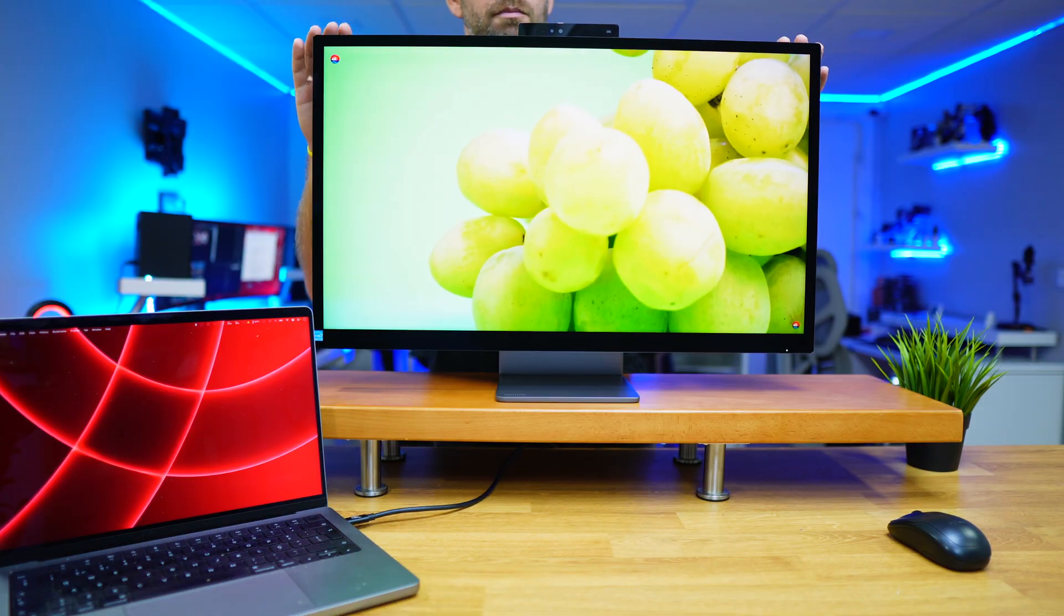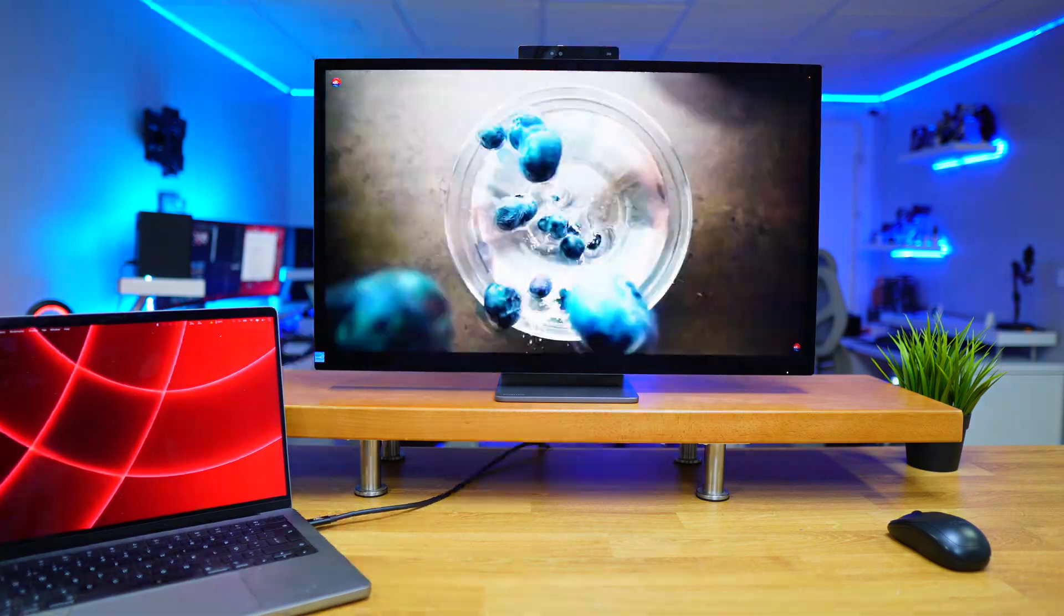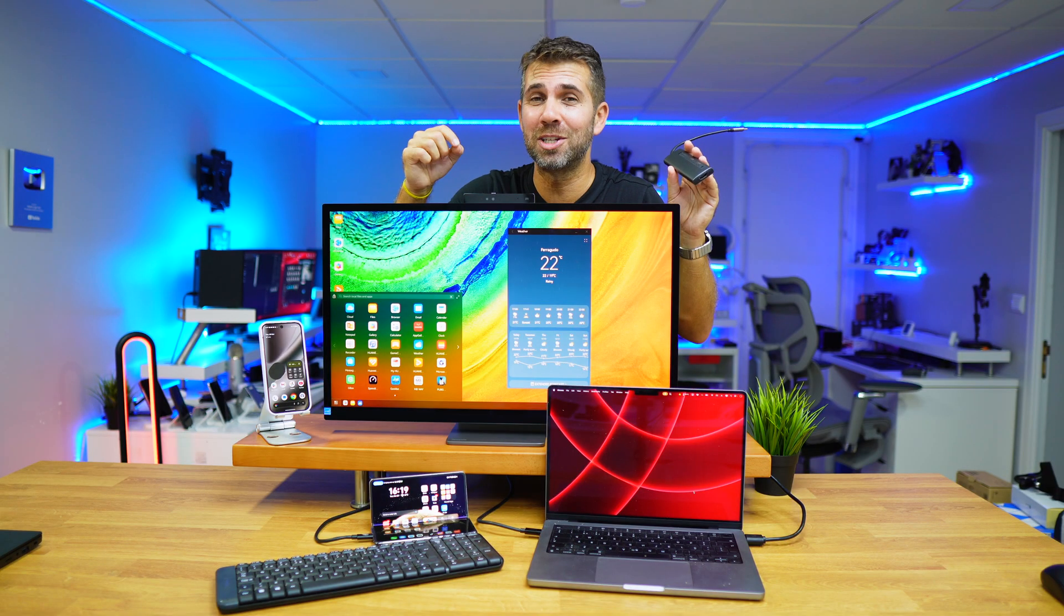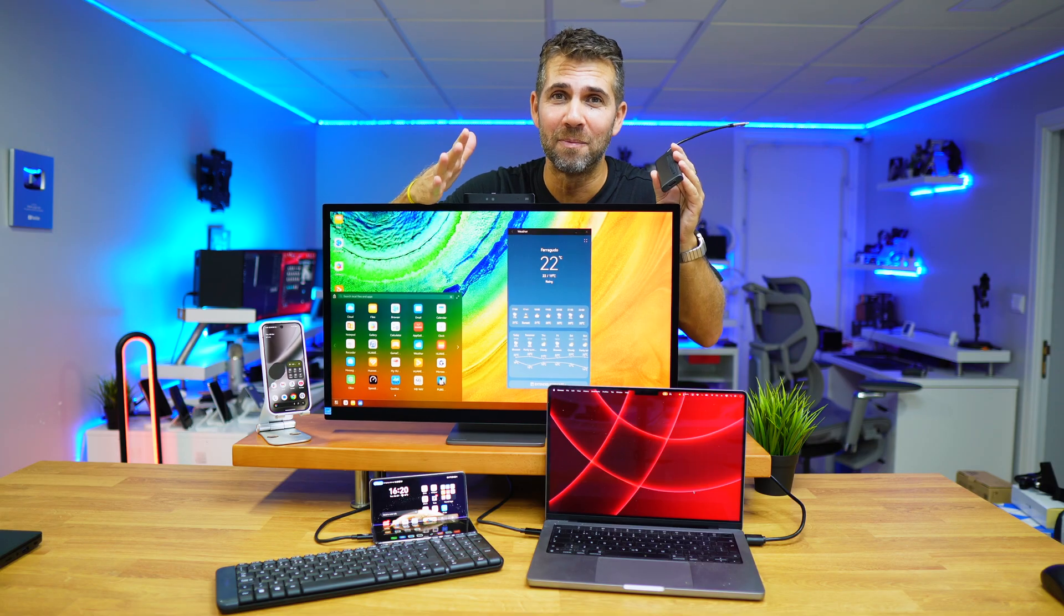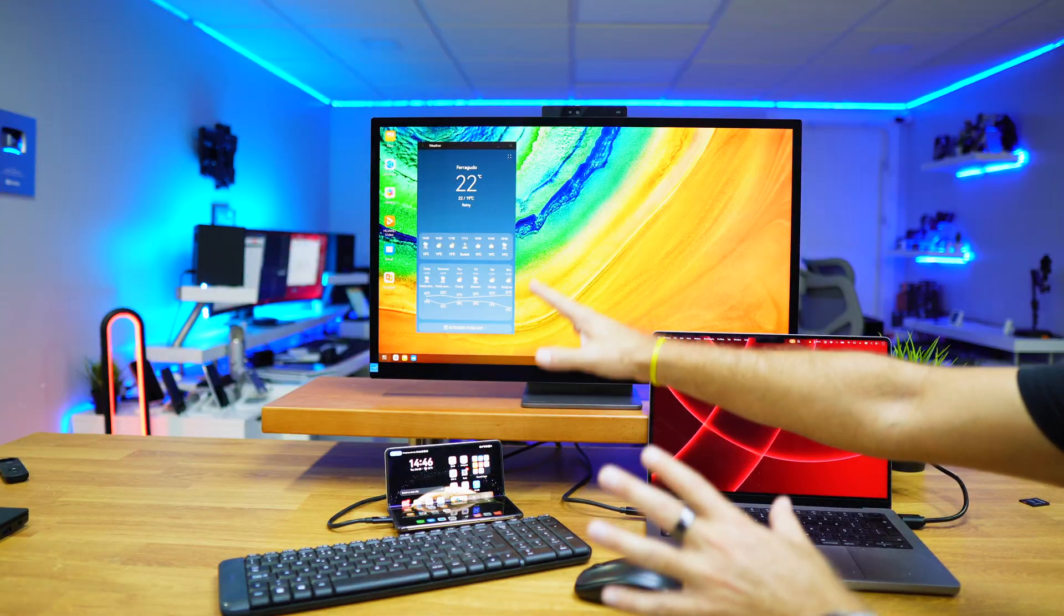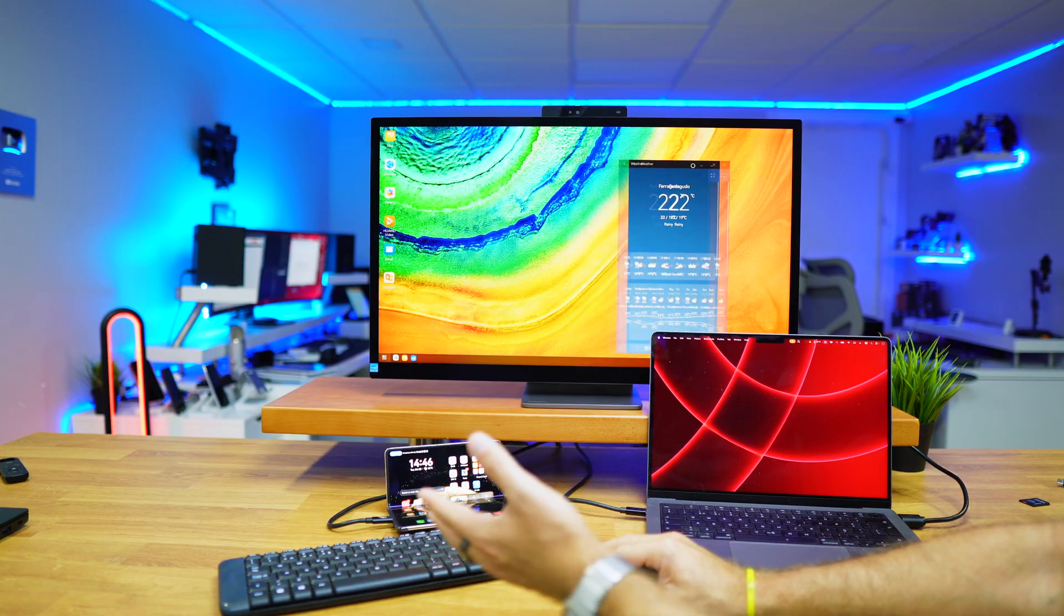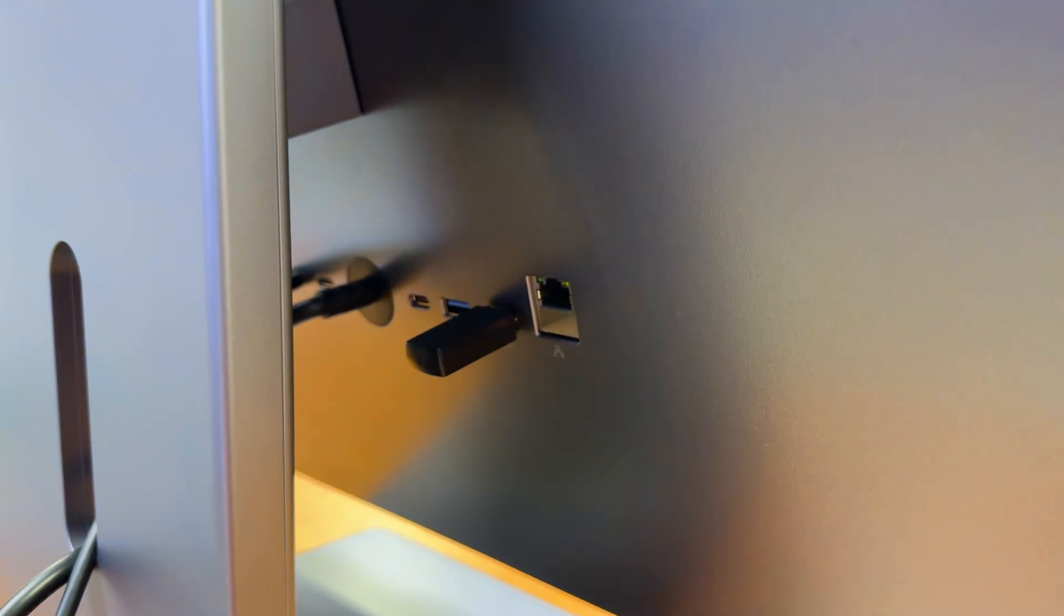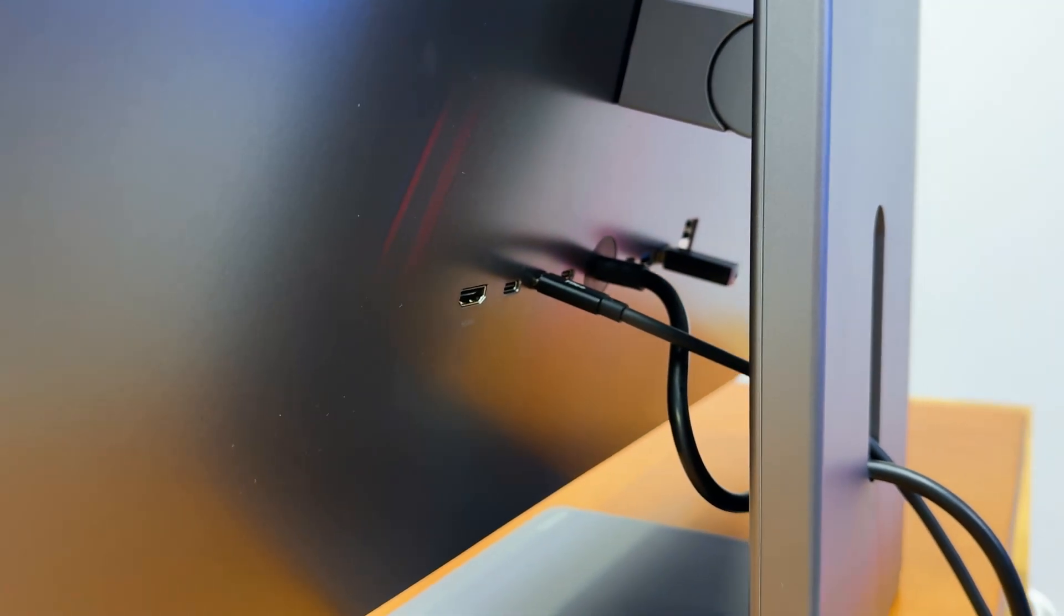Plus, besides working as a USB hub like we have right over here, it has something which is really special to us, which is an integrated KVM. We have the Huawei Mate X6 connected, and at this moment I'm controlling it with the keyboard and mouse, which is connected to the display itself—to the USB hub which also has KVM.